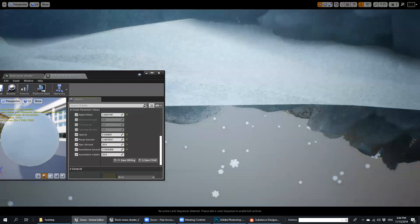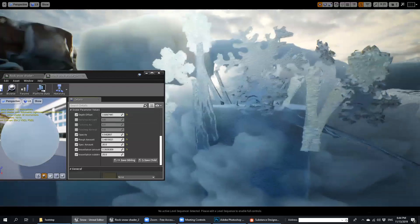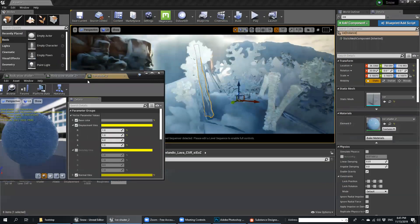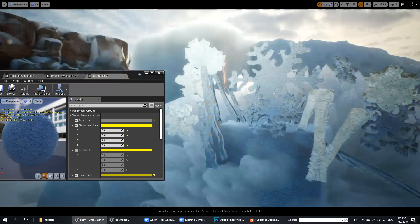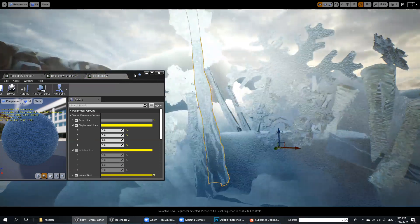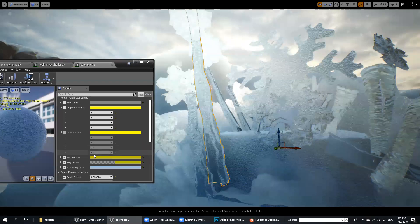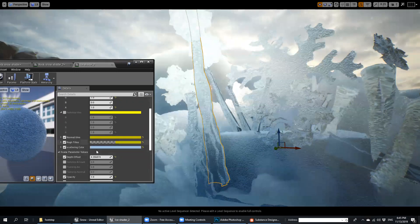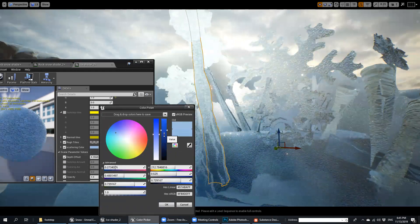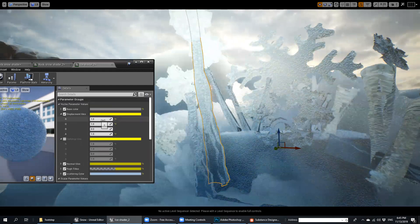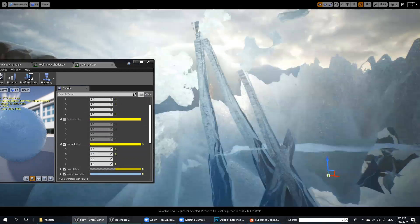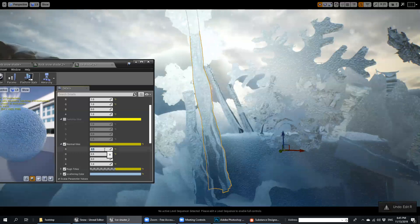I think that's it — that's what I wanted to show you. And another thing is here — if you put the material on something like ice glass or something like that, you can put it and change the scattering color. You can change your scattering color and play with the displacement normal tiles. If you make it two, you can see the noise here changes.